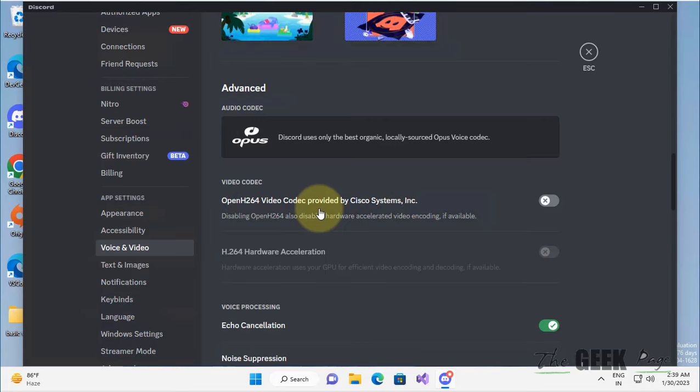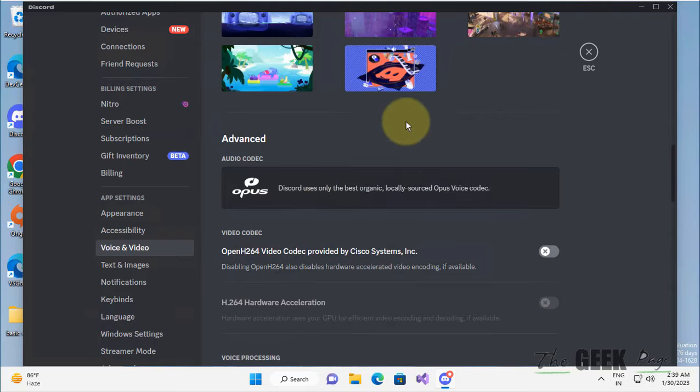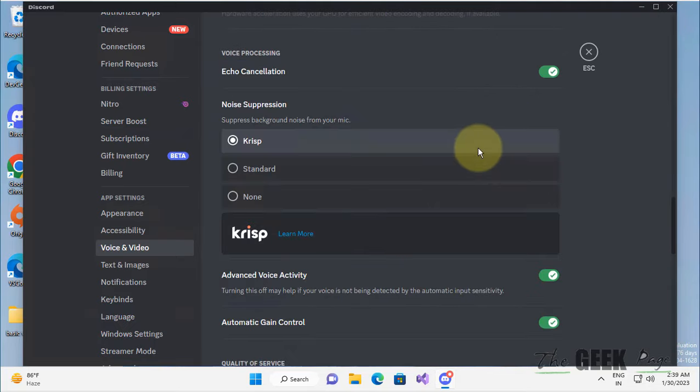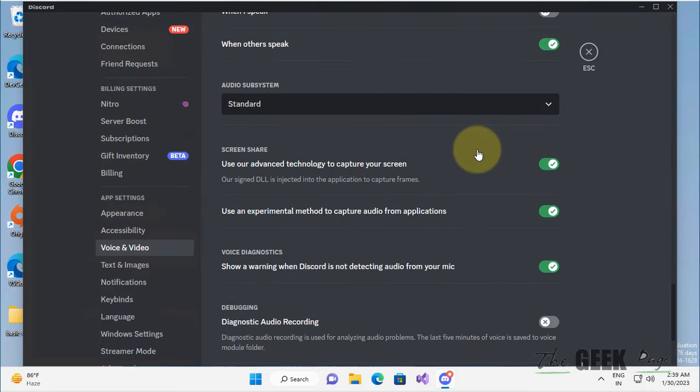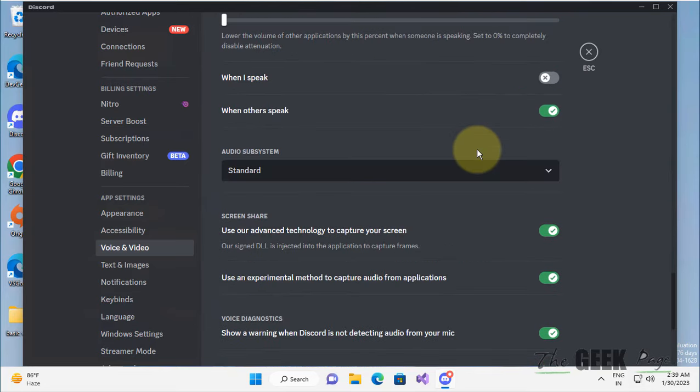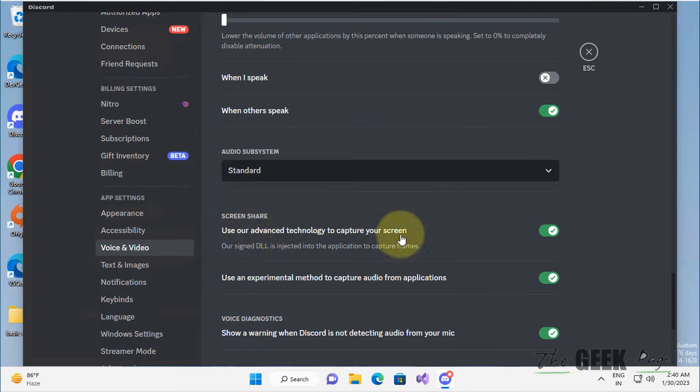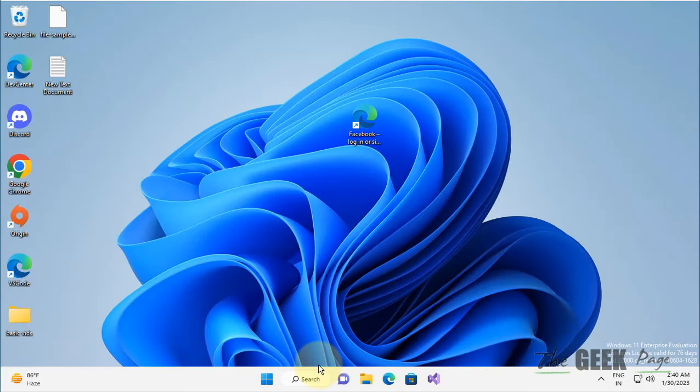If this does not fix it, there is one more thing you can do. Scroll down and find 'Use advanced technology to capture your screen.' Make sure it is turned on. If it is already turned on and not working, try to turn it off and see again whether it works or not. If this does not work, let's move to method two.